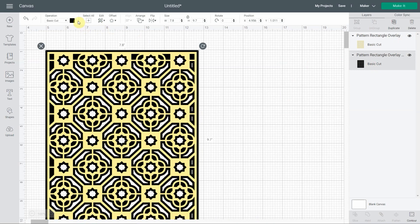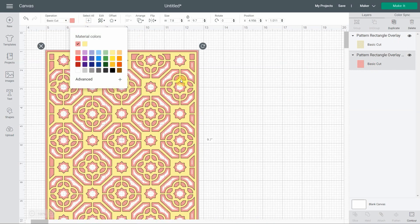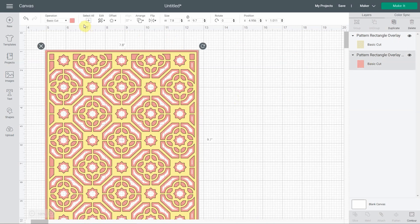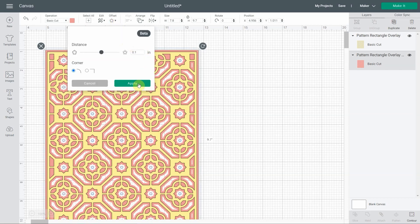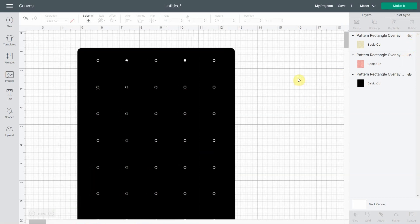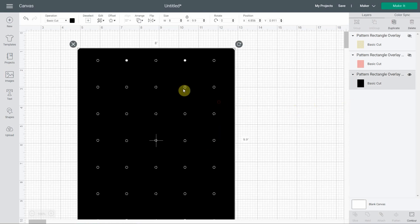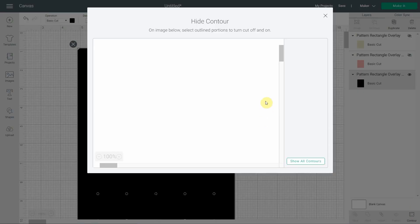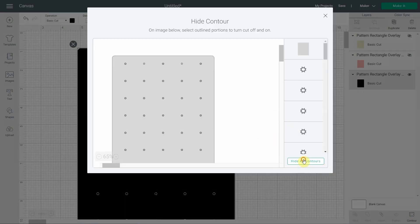We're going to select the black offset and color it pink. The pink layer is now at 7.8, so we'll offset it again at 0.1. Apply, then close the eyes to check — you see all those little dots from the intricate pattern. I'm not sure my Cricut will be happy cutting this, so I'm going to use Contour.